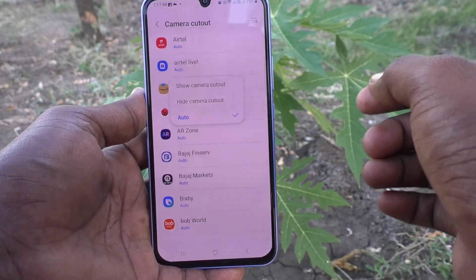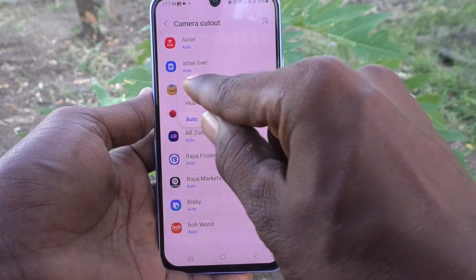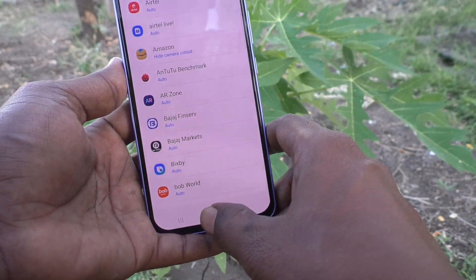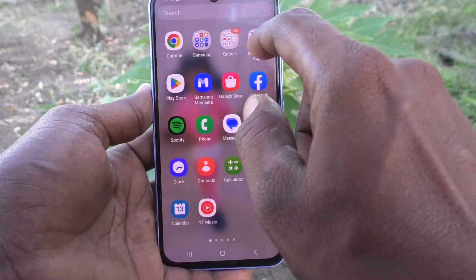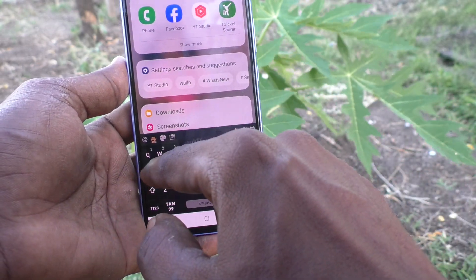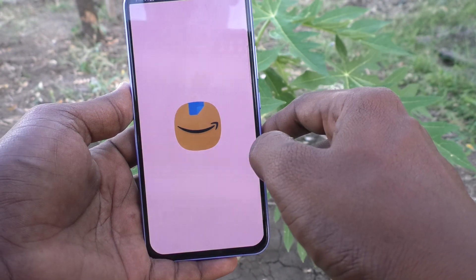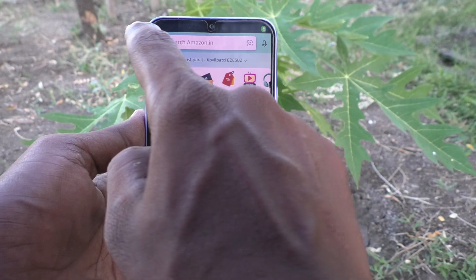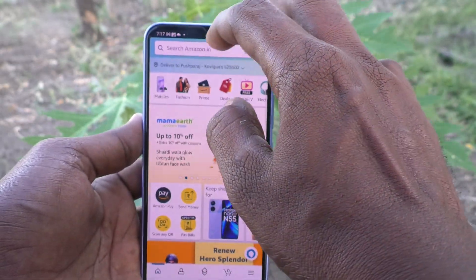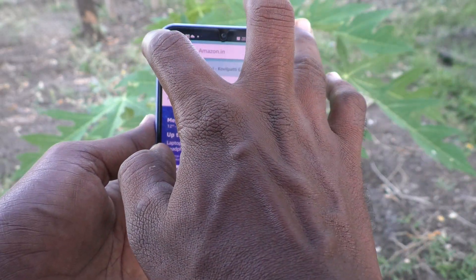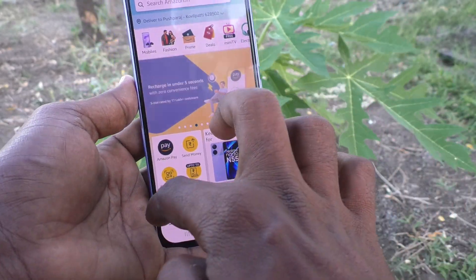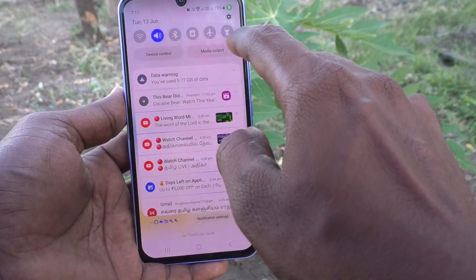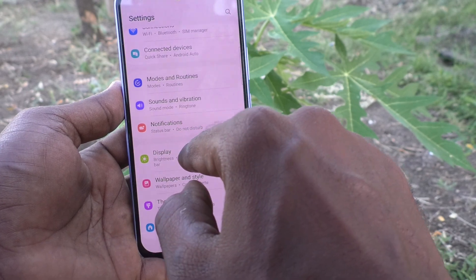If you want to particularly hide the notch for the Amazon app, click on Hide Camera Cutout. Now see the changes — go to the Amazon app. You can see this app is set to display below the notch, so it looks like a normal rectangular screen display.